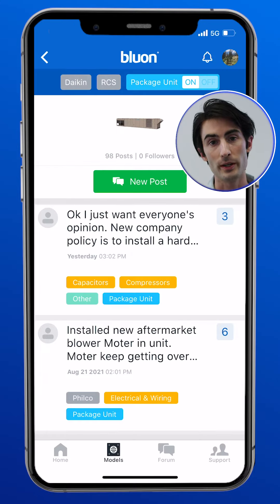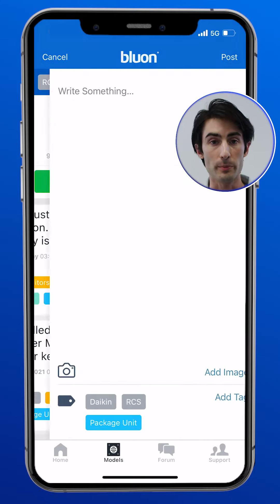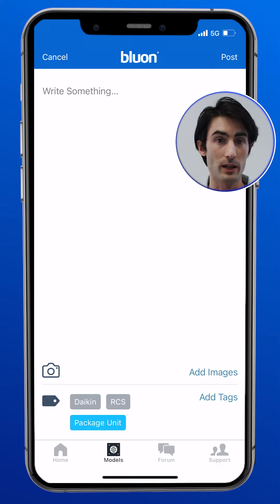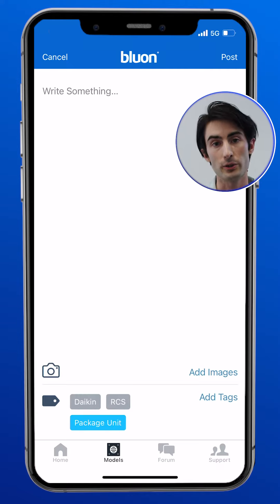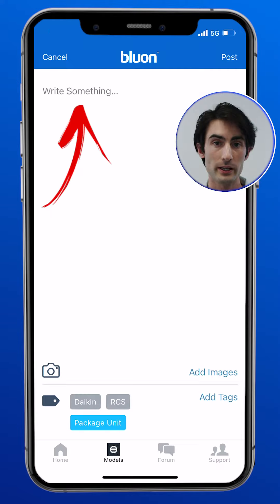It applies the tags automatically and it will help keep the information more organized. Tap that new post button if you want to create a post — for example, ask a question about that particular model number.